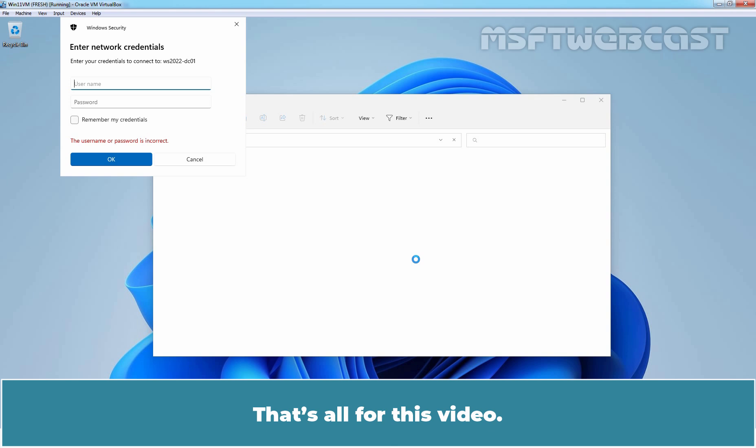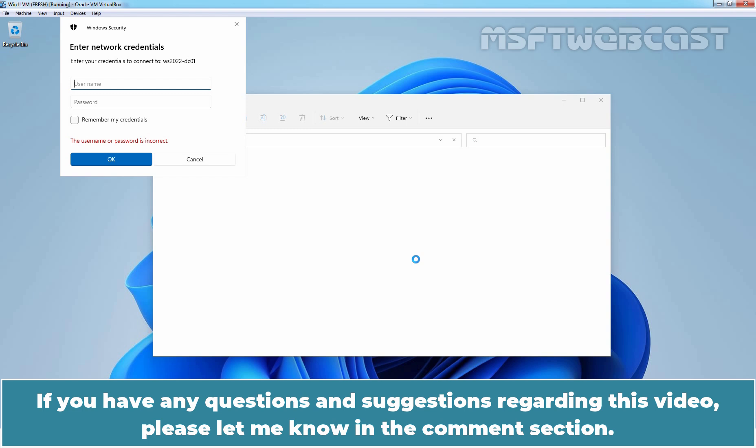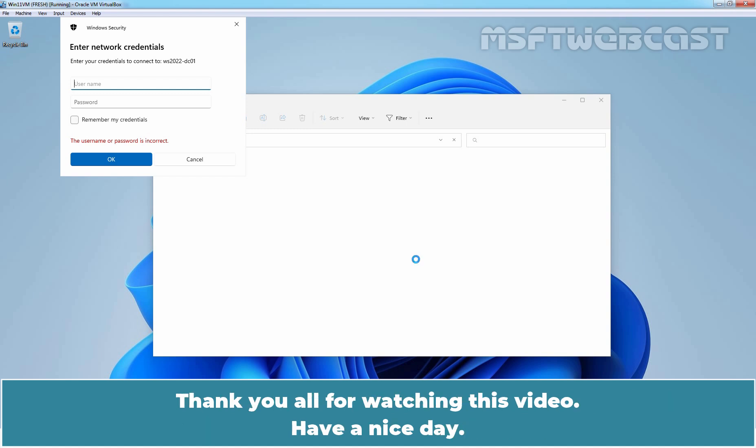That's all for this video. I hope you found this video helpful. If you have any questions and suggestions regarding this video, please let me know in the comment section. Thank you all for watching this video. Have a nice day.